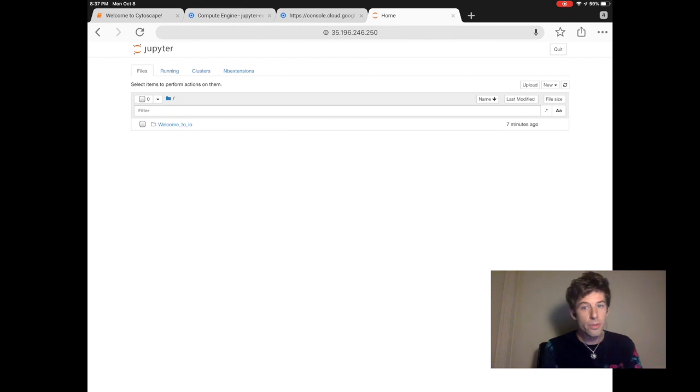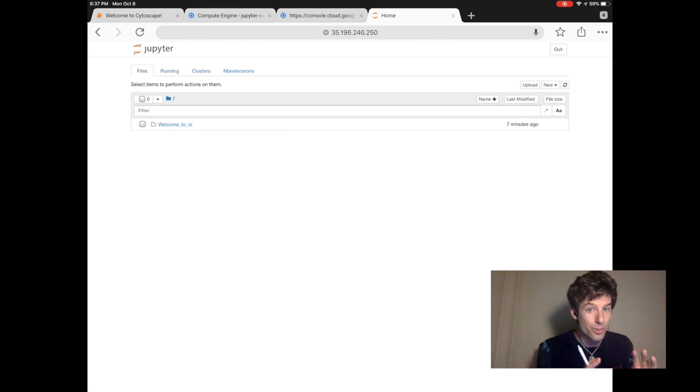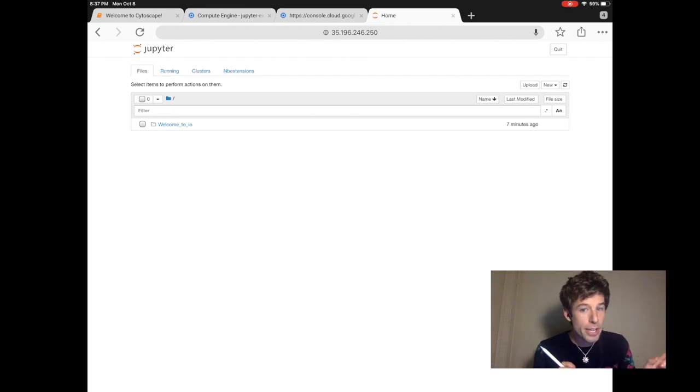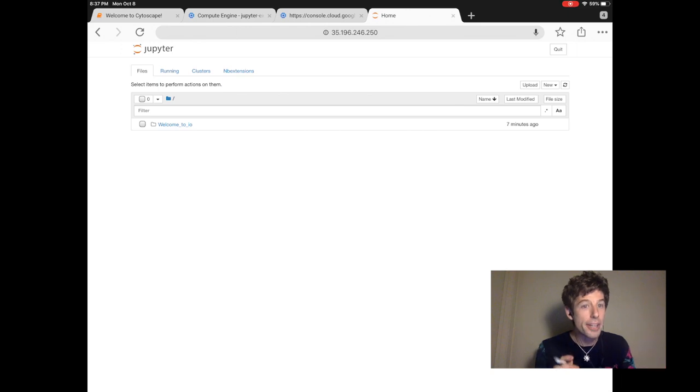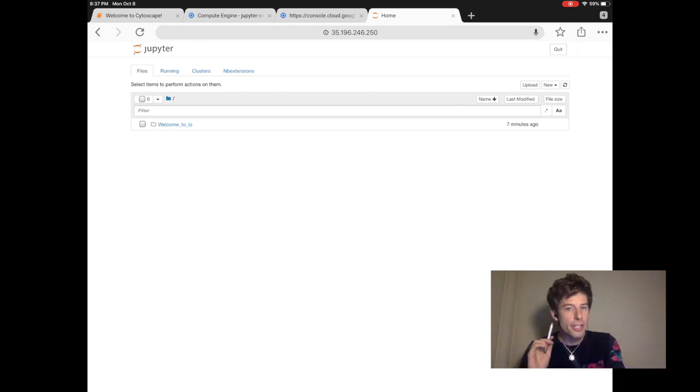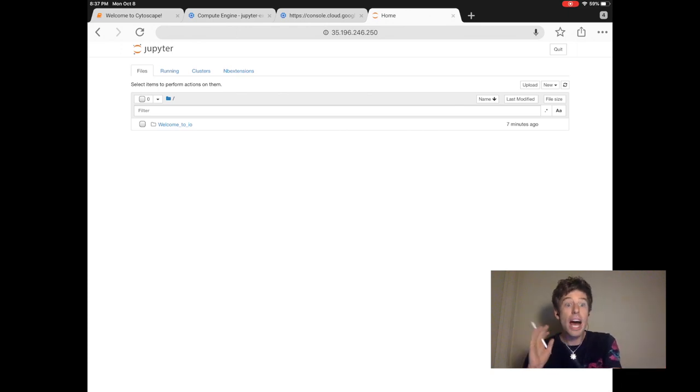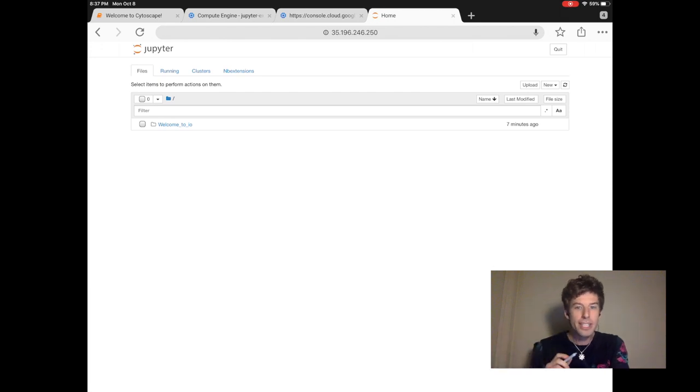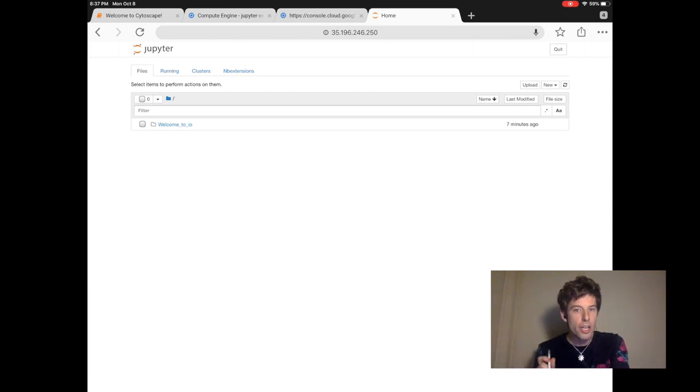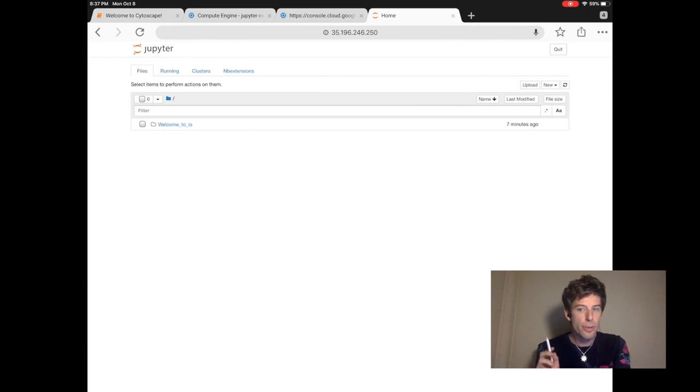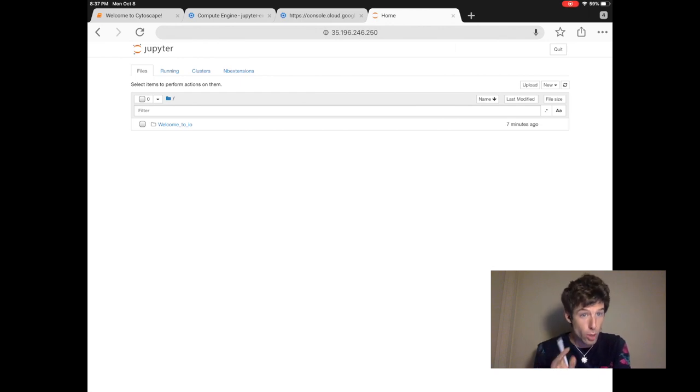So now we see the bare bones version of Jupyter. But from here, we can also set up IO. IO makes Jupyter notebooks look a lot better. Most importantly, IO lets you share your work. You can also download Jupyter programs that other people wrote using IO.